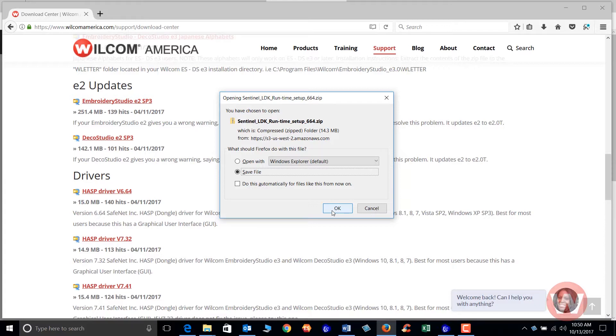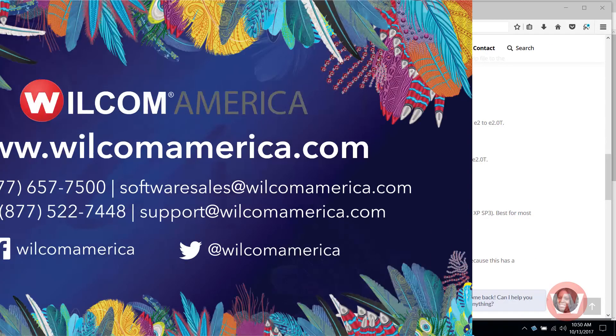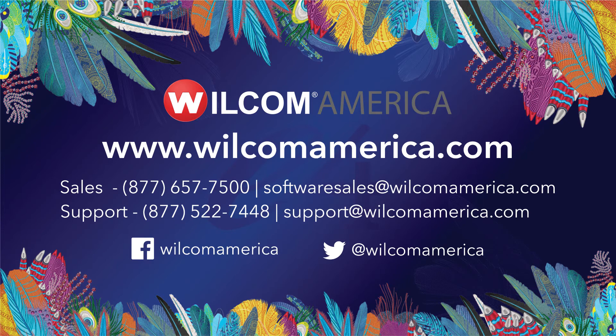That's going to do it for our video short for today, and as always we ask you to visit us at www.wilcomamerica.com. Thank you and have a good day.